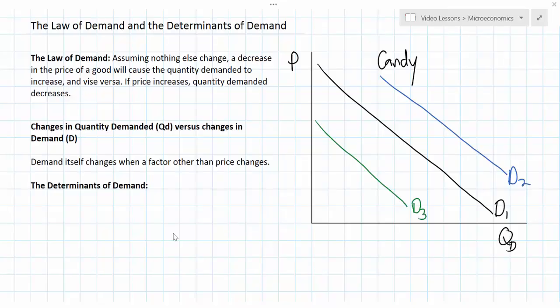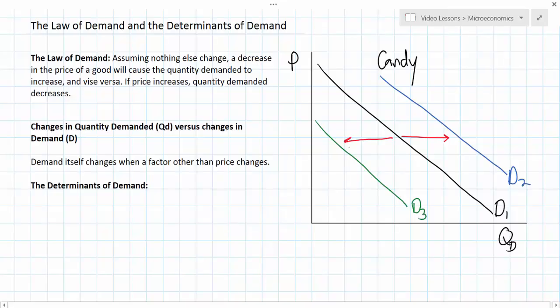You'll recall from our earlier lesson that when the demand curve shifts, it is moving either to the right or to the left, causing the quantity demanded by consumers to increase at every price, as in the case of a shift from D1 to D2, or causing the quantities demanded to decrease at every price, as in the case of a shift from D1 to D3. Let's outline some of the factors that can cause the demand curve for a particular good to actually shift.